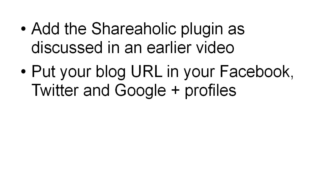The other thing is you want to put your blog URL into your Facebook, Twitter and Google Plus profiles so that when people go to your Facebook page, your Google Plus page, or when they follow you on Twitter, they'll have your blog URL. Just through curiosity they'll probably click on that and that will take them to your blog, and if the content is compelling they'll come back time and time again.